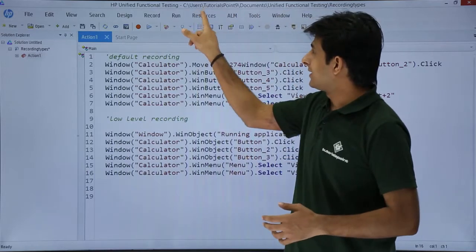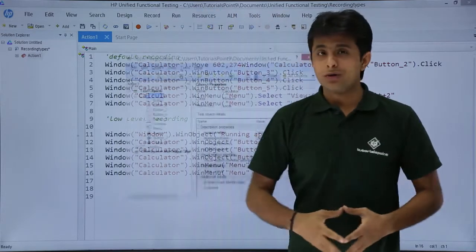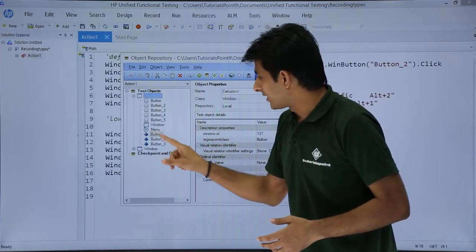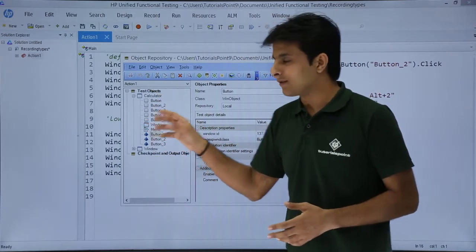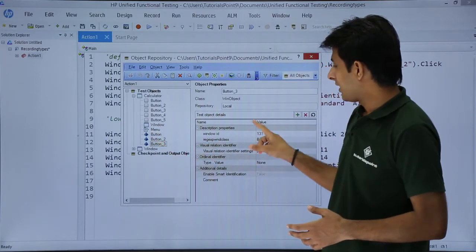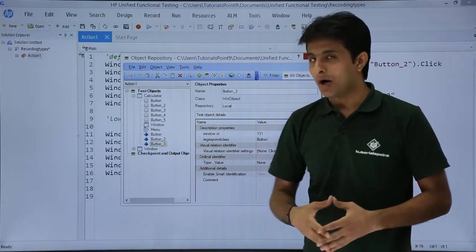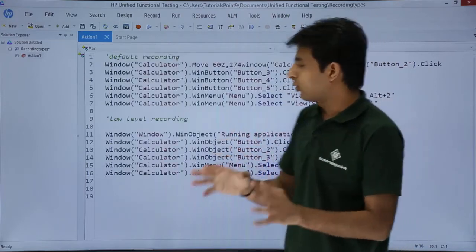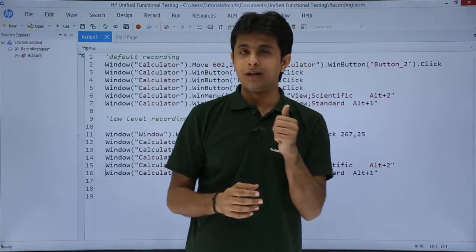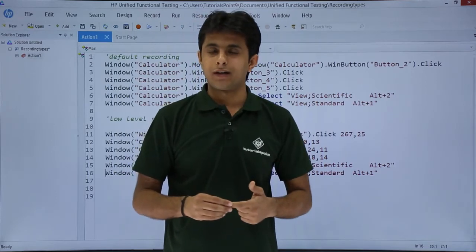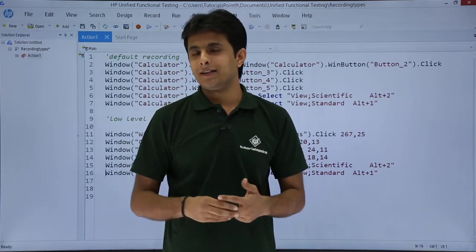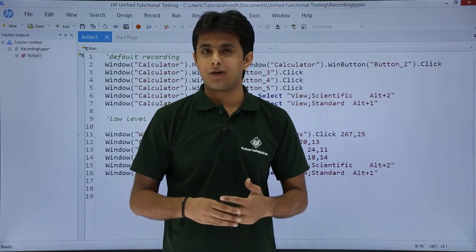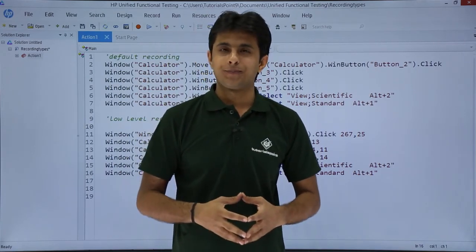Let us see the next difference. If I go to the object repository, there are separate objects created here. If you see for the earlier one, there were some objects. For the next one, there are different objects which are created. And it helps you to classify the objects in low-level recording. So I hope you are able to understand what is the difference between default recording and low-level recording. In the next videos, we will see something else - the different two types of recording: analog and insight recording. That is all for this video.